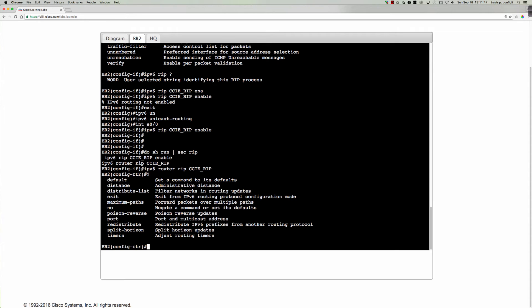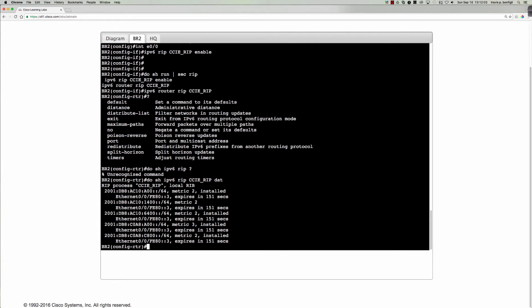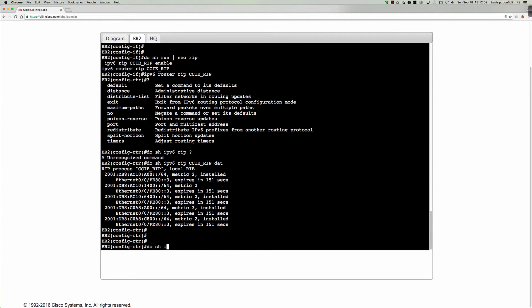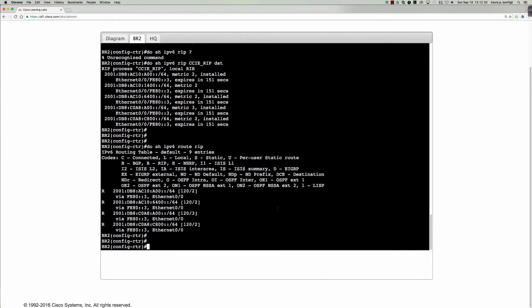So we've got it enabled. So what can we do to take a look at this? Well, I could say do show ipv6 rip CCIE rip database. Right. And so there's the database. And those are the routes that we are receiving right now. If I say do show ipv6 route rip, those are the routes that we're receiving. And you can see that everything's coming in the ethernet zero zero interface from, and we see it with that link local address fe80 colon colon three. We know that's the HQ router. So here's all the routing information we are receiving from the HQ router.